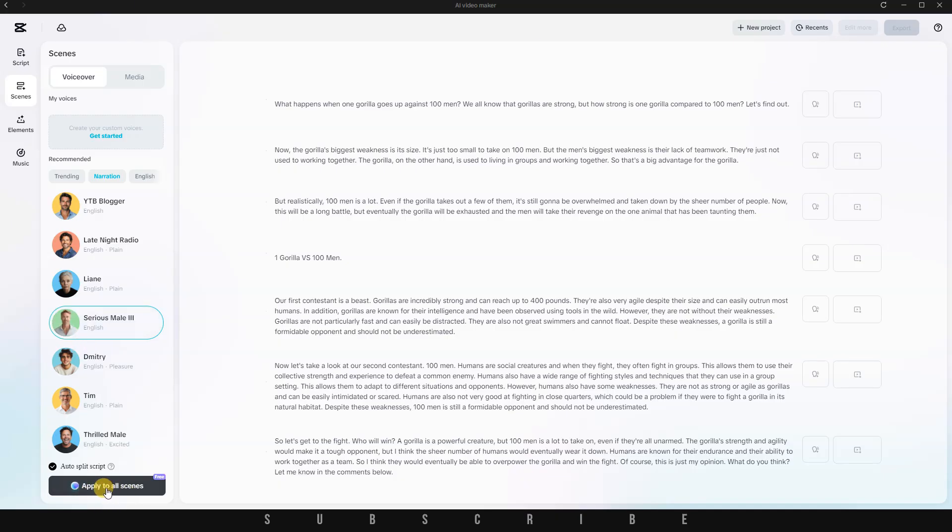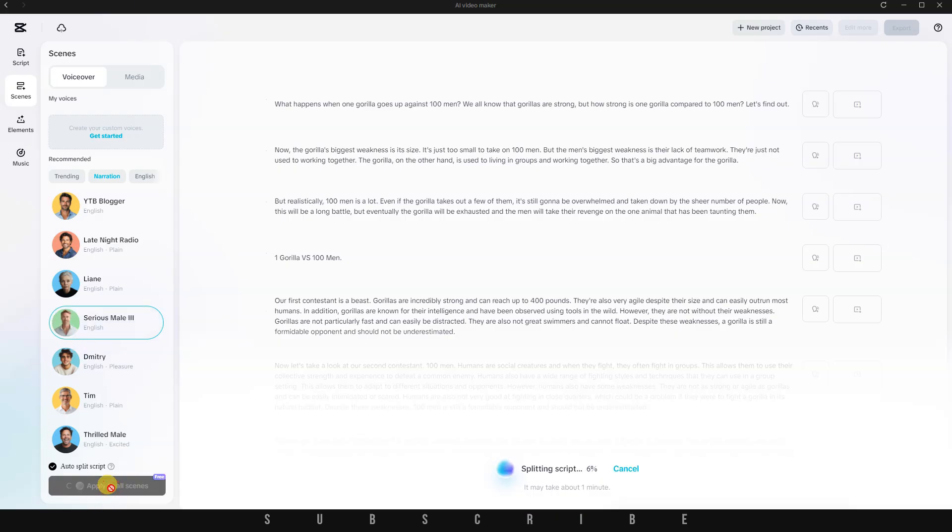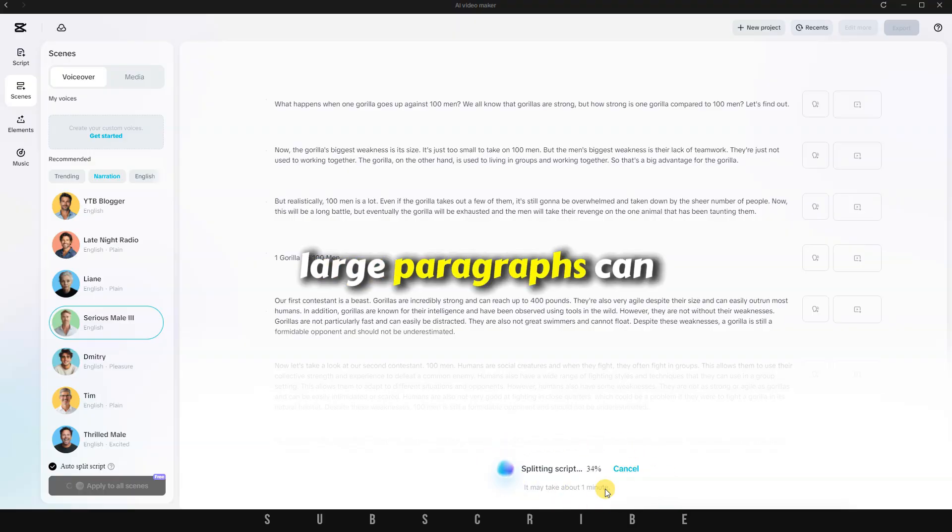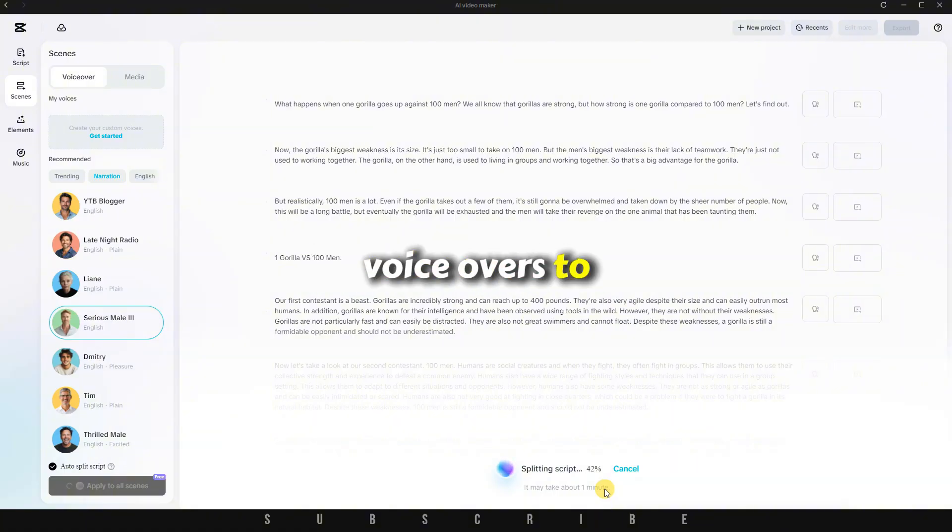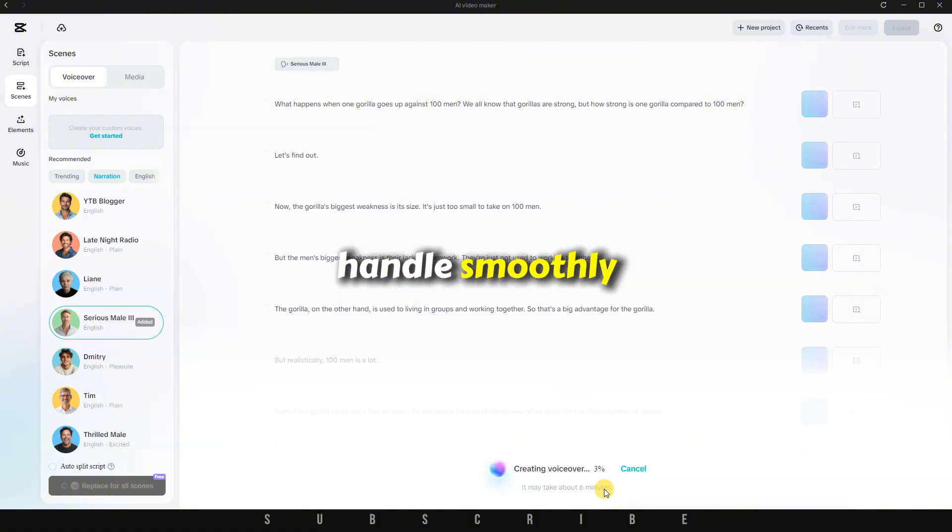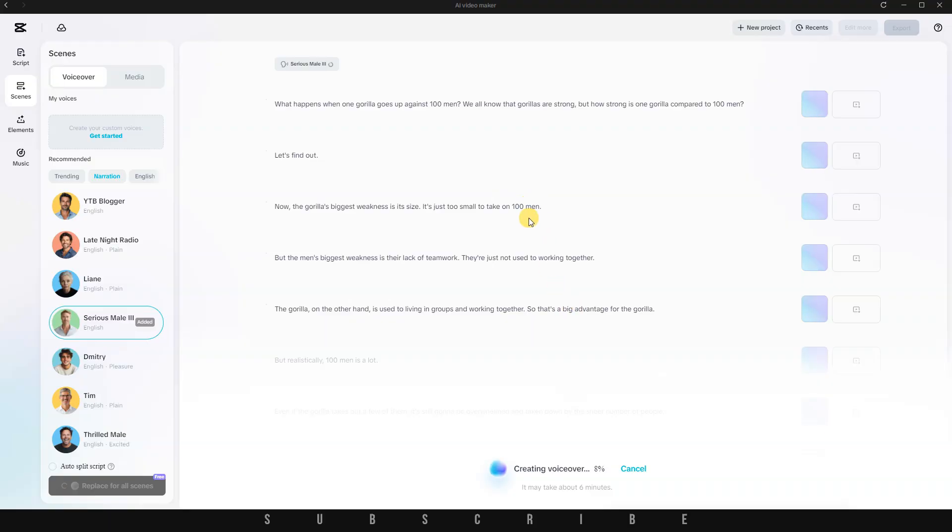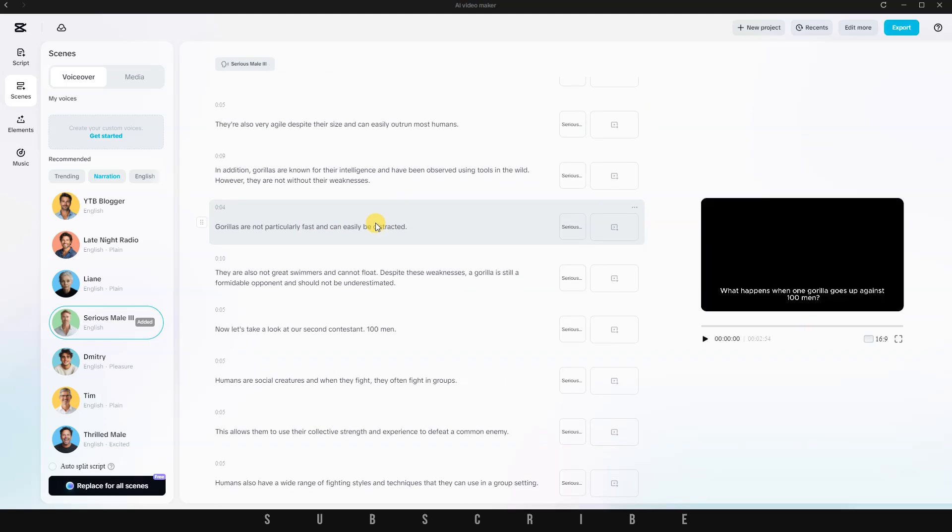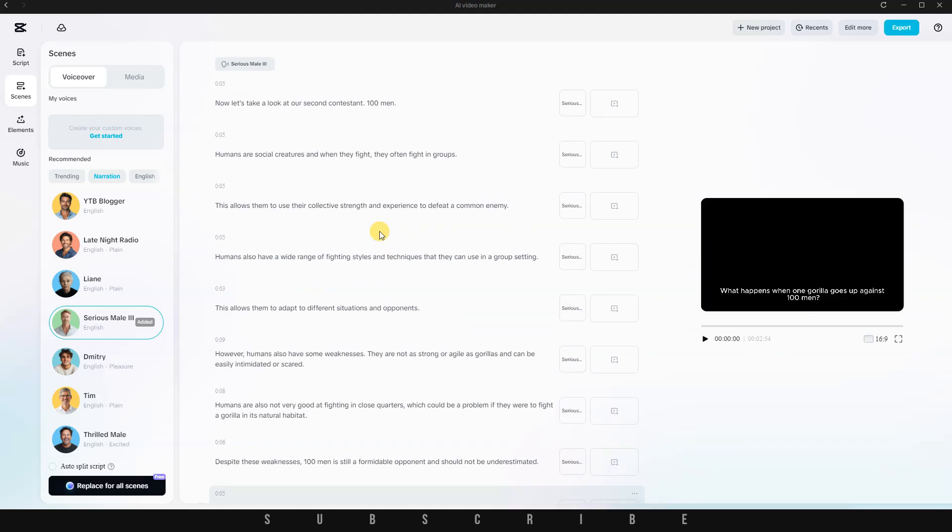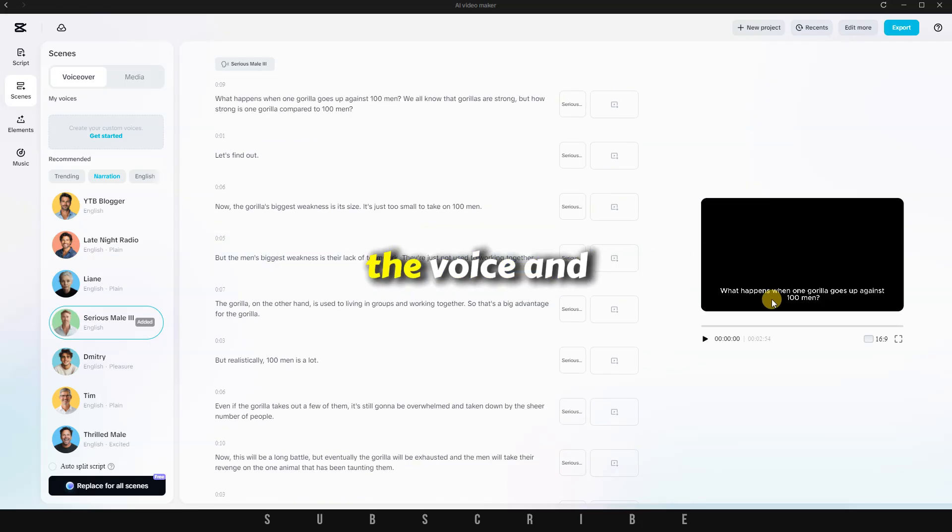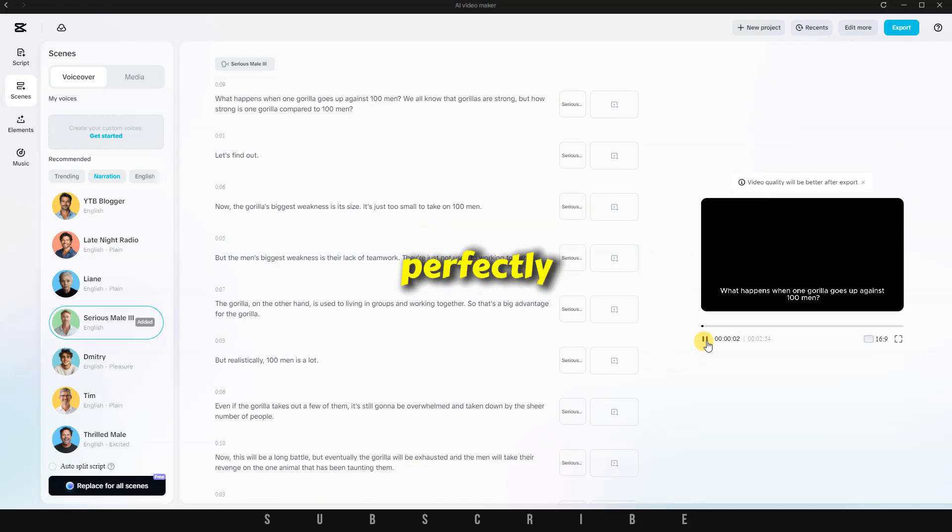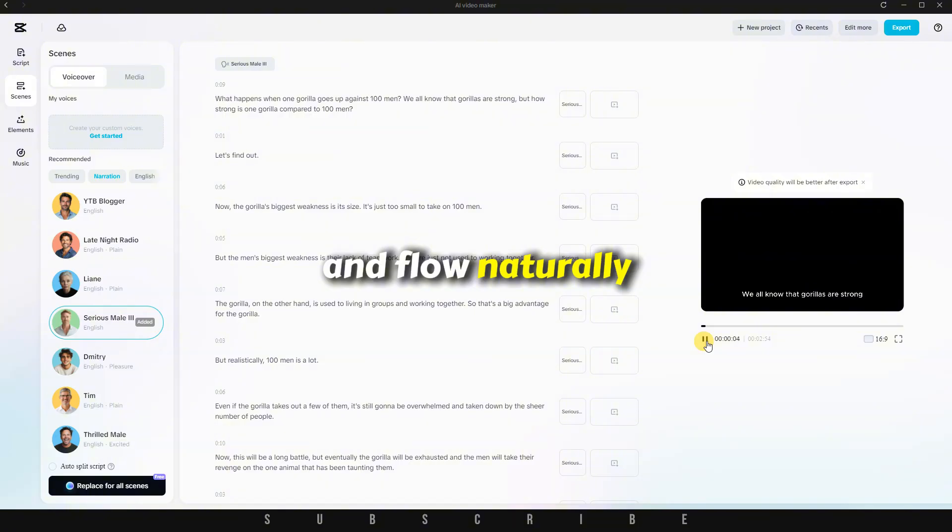What happens next is really smart. CapCut automatically splits the script into individual sentences. Large paragraphs can be tricky for AI voiceovers to handle smoothly. So, this feature makes it much easier for the AI to deliver the narration clearly and without errors. Within seconds, the script was divided and the entire voiceover was generated. I'm genuinely impressed. The voice and the script match perfectly and flow naturally.